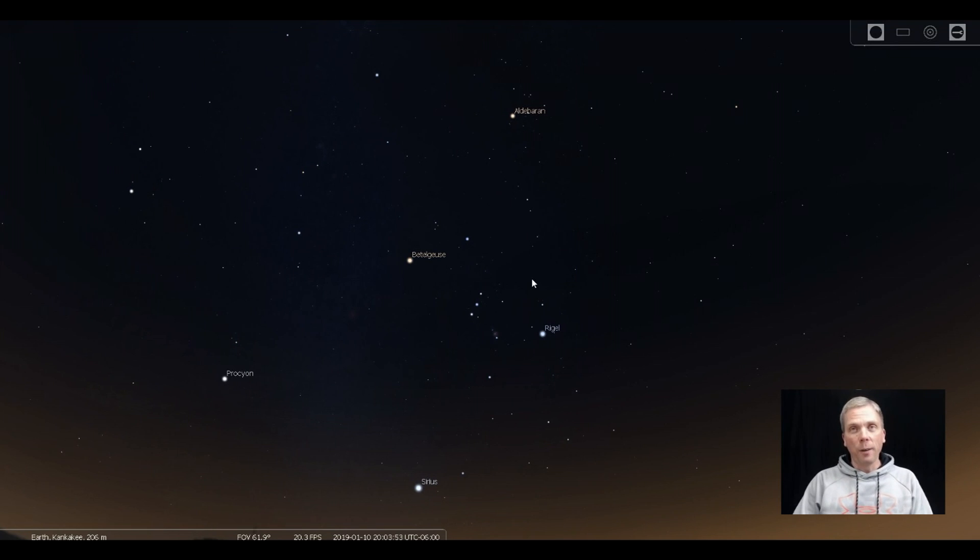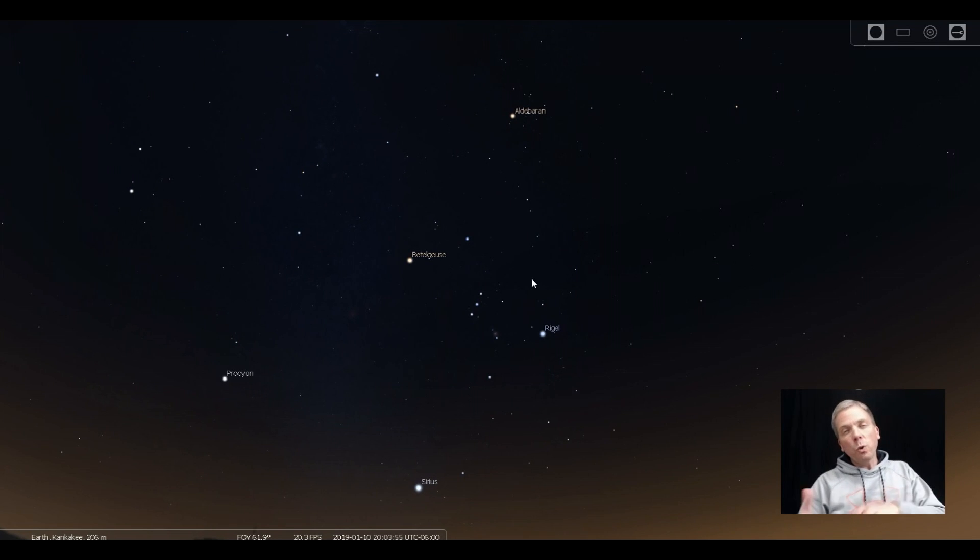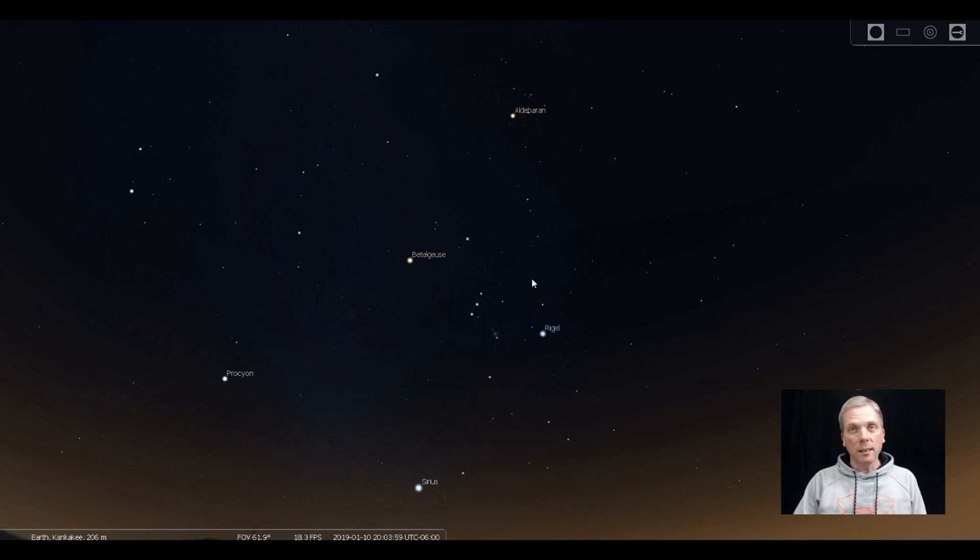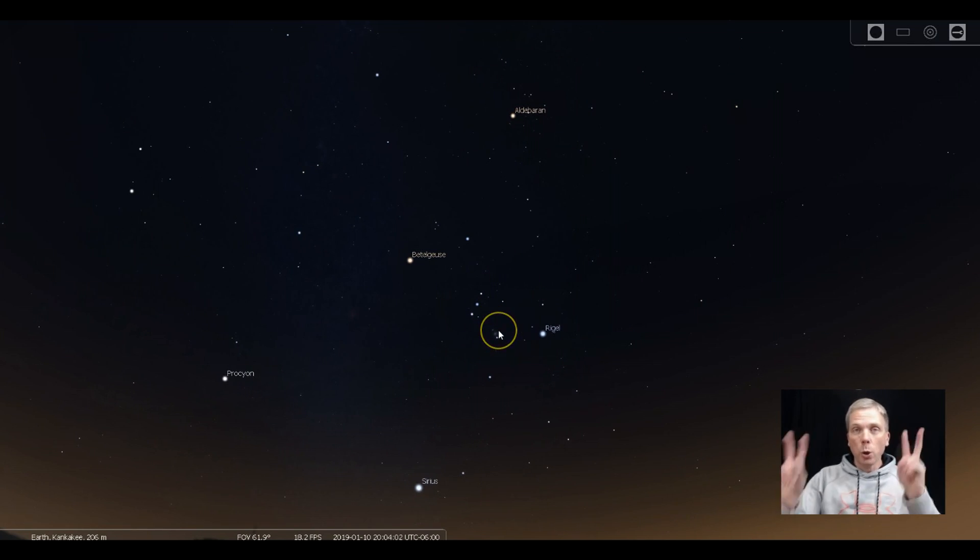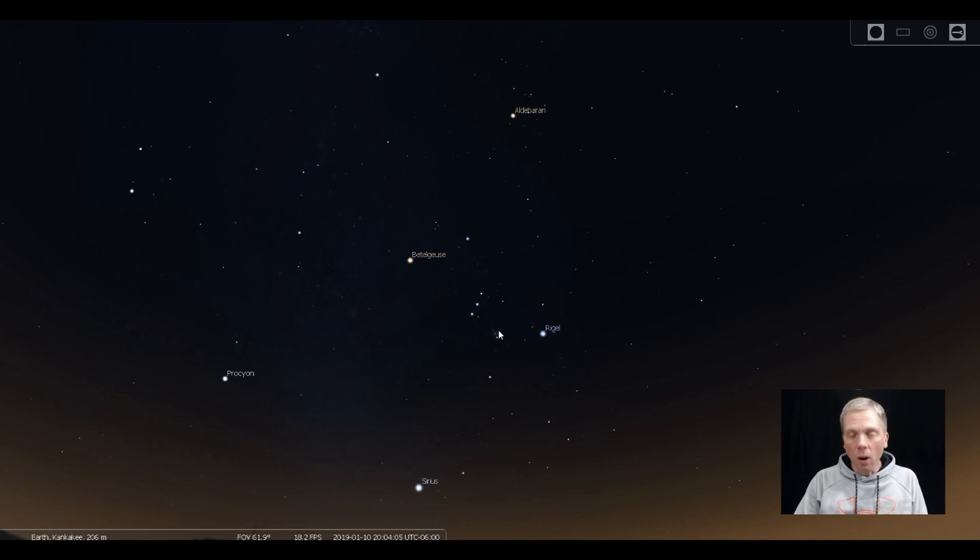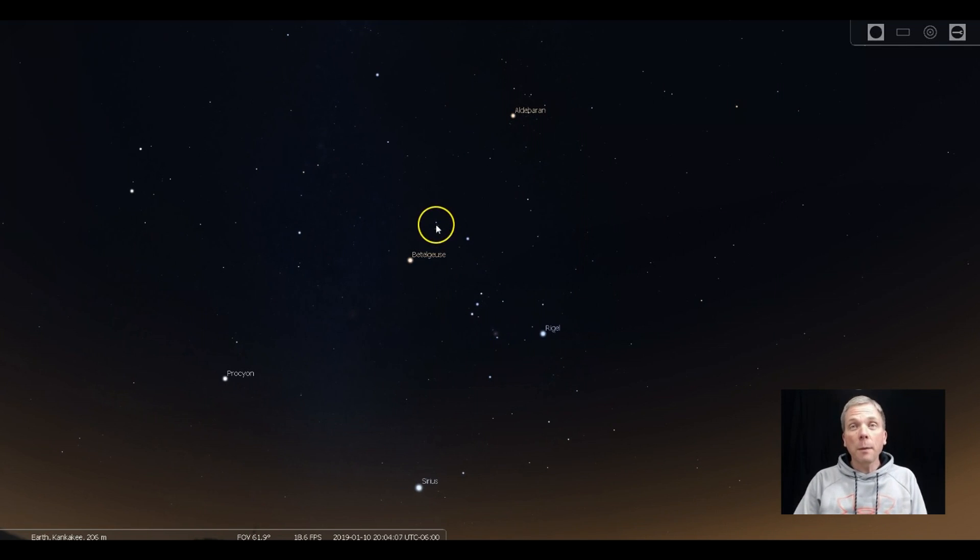However, those are really the shoulders, the belt, and the knees of that particular constellation, and very often we're focused right here where his sword is supposed to be. However, there are other things to see. For example,